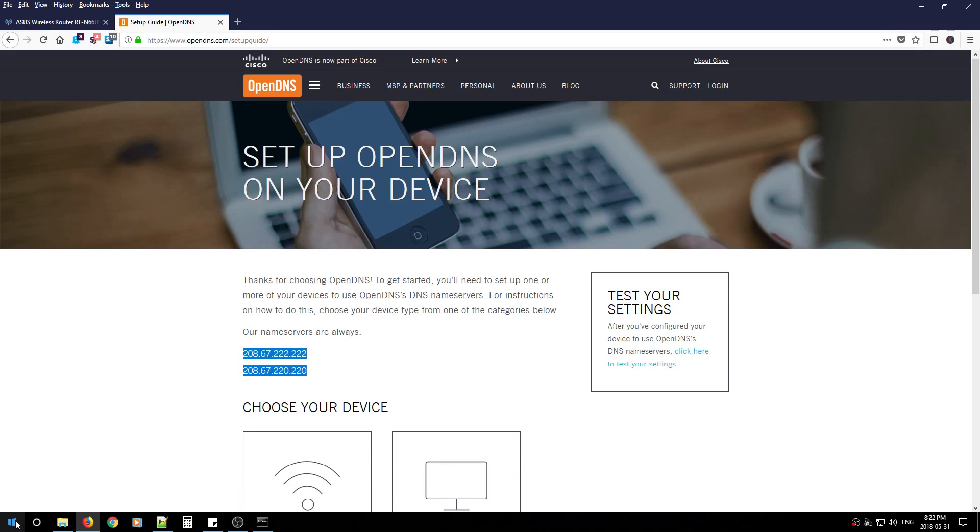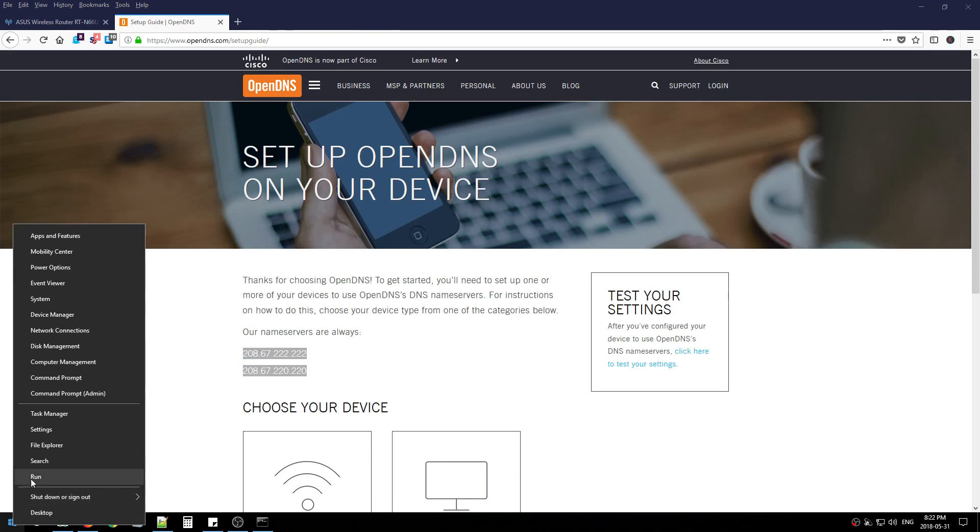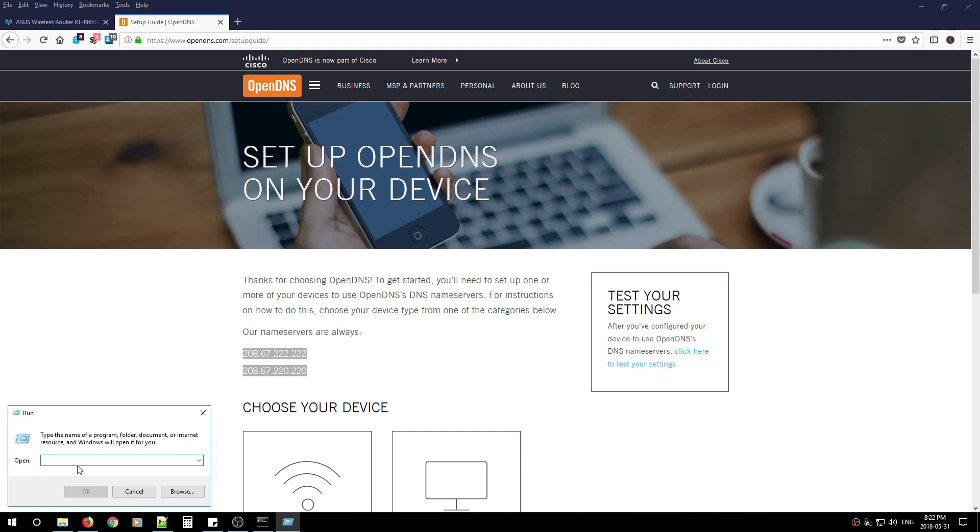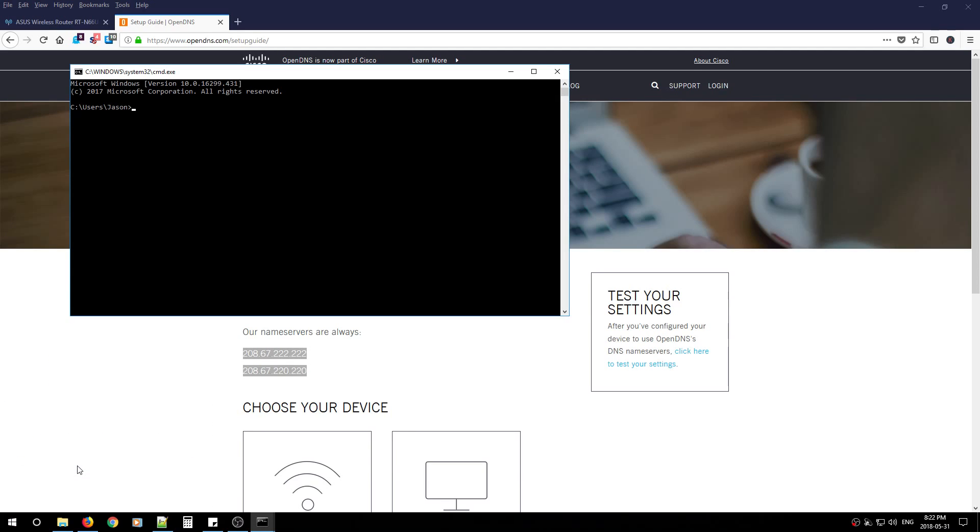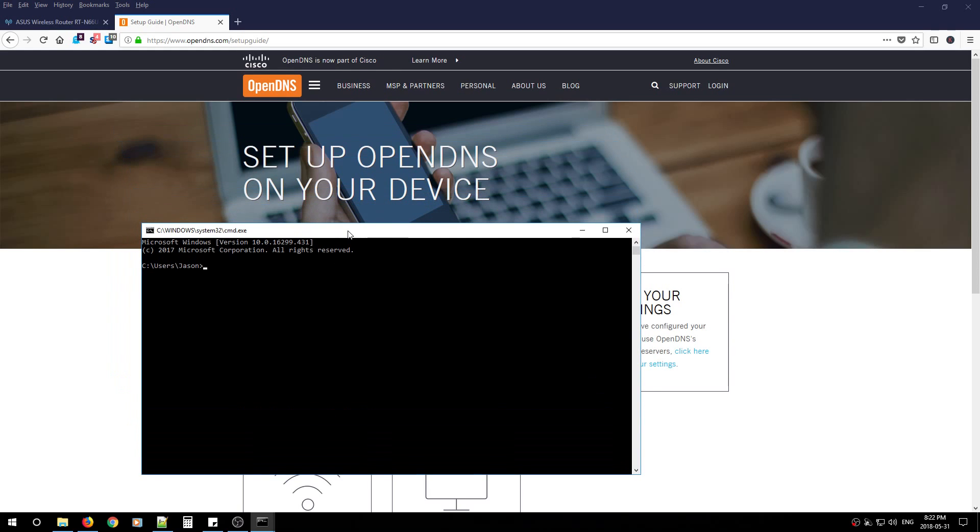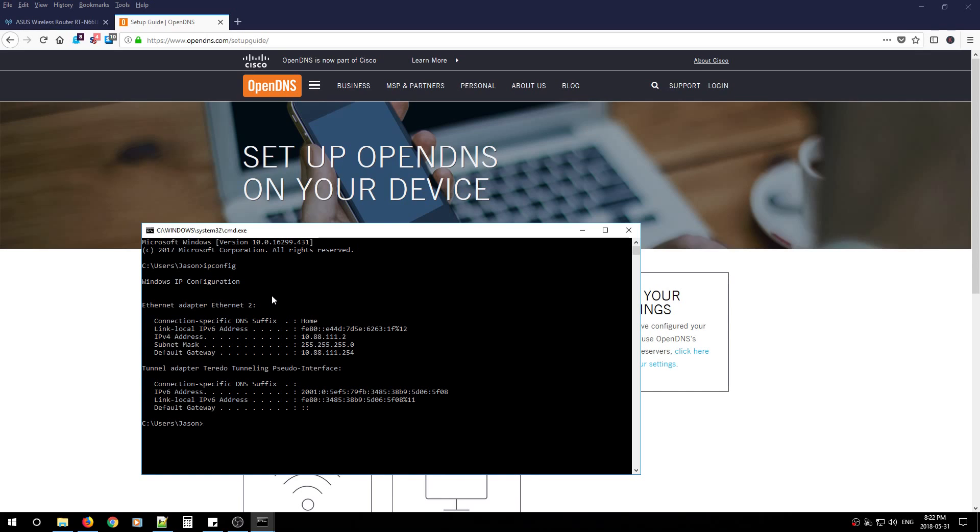First, go to Start, right-click it, go to Run, type in CMD, and hit Enter. You'll get your command prompt. From here, type in ipconfig and hit Enter. You're going to notice a default gateway. That default gateway is your router.